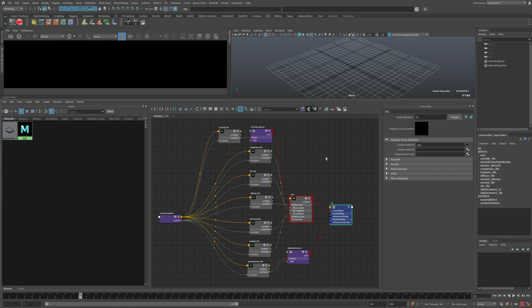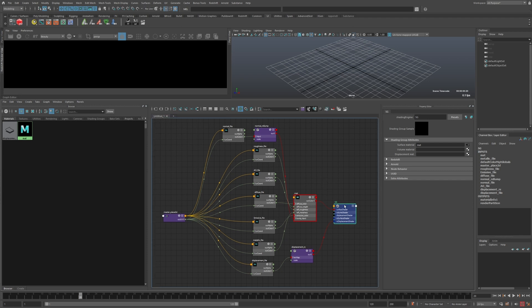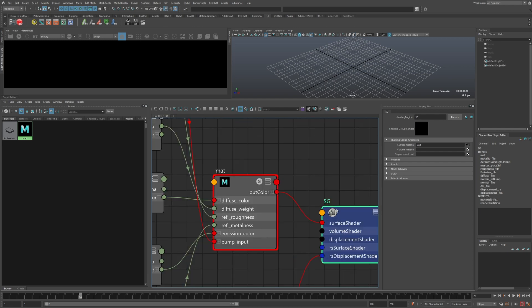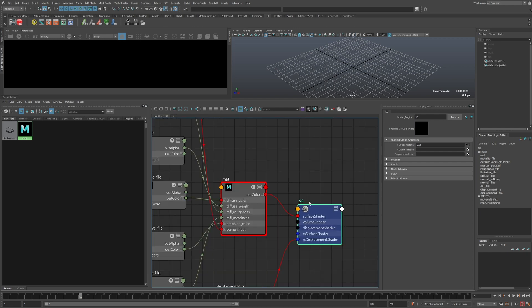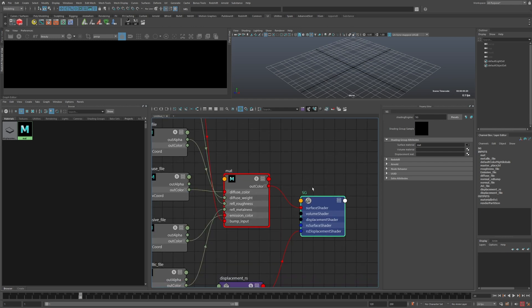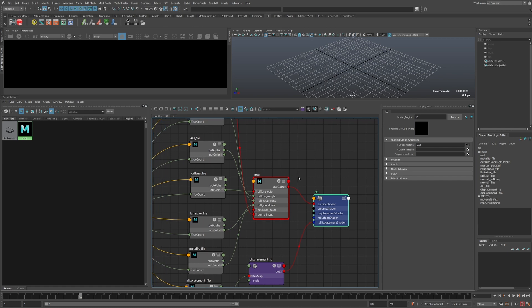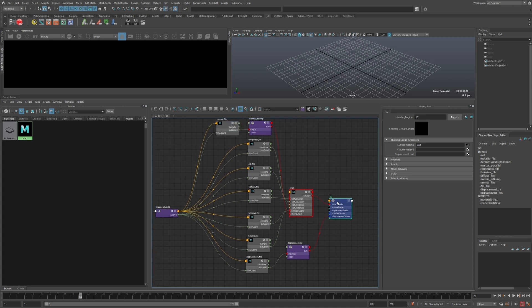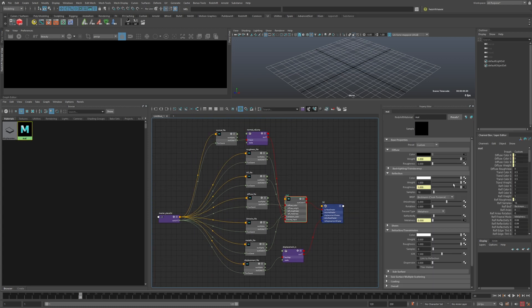The only essential part is that there's a shading group specifically called 'sg' — that's the root of the material. From there you can go crazy with whatever kind of connections, any type of nodes, from whatever renderer or engine — it doesn't matter. All that matters is that 'sg' is there.